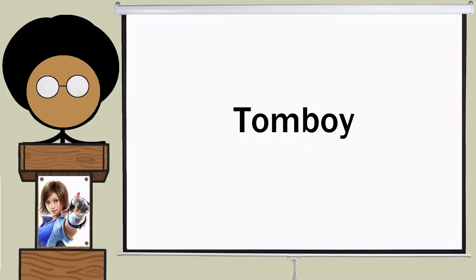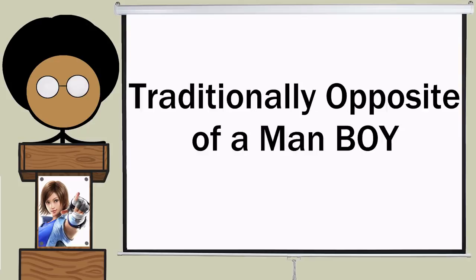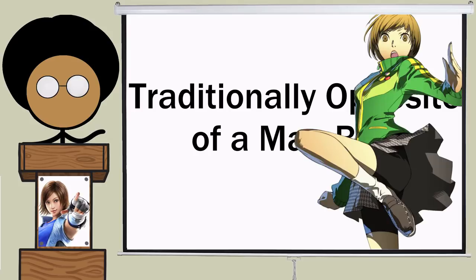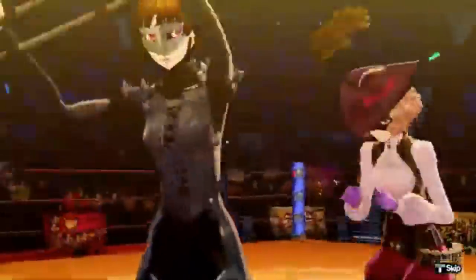The term tomboy, on the other hand, is a half acronym, which stands for traditionally opposite of a man, boy. They can be pretty easily identified by wearing compression shorts and having the ability to beat the shit out of you.